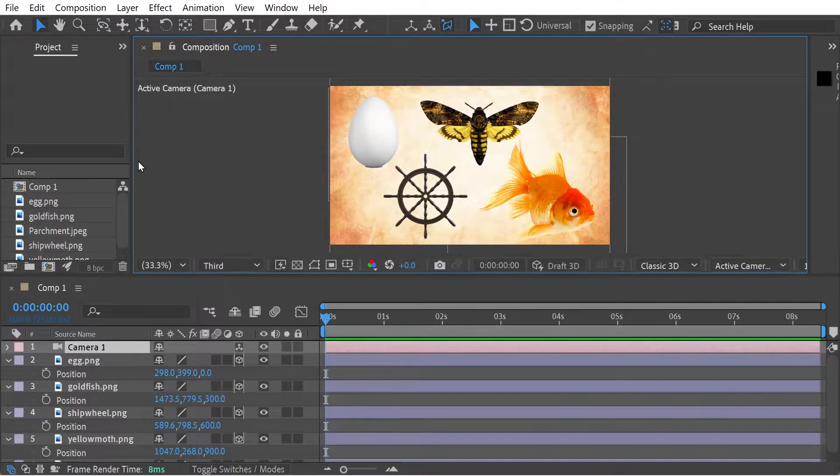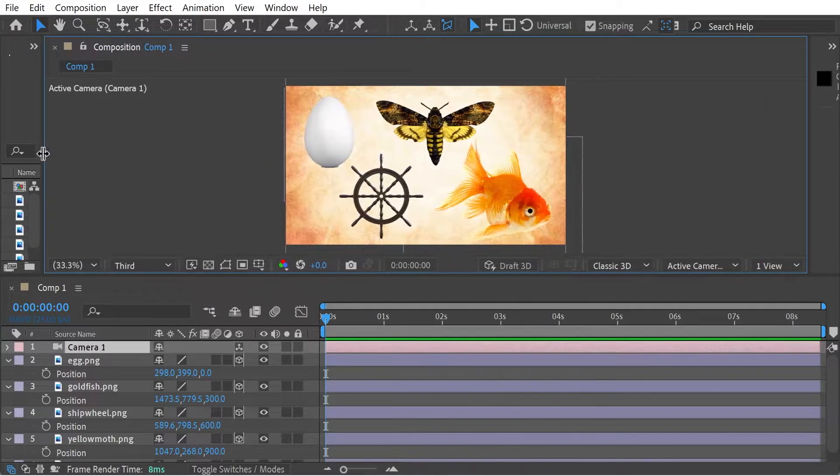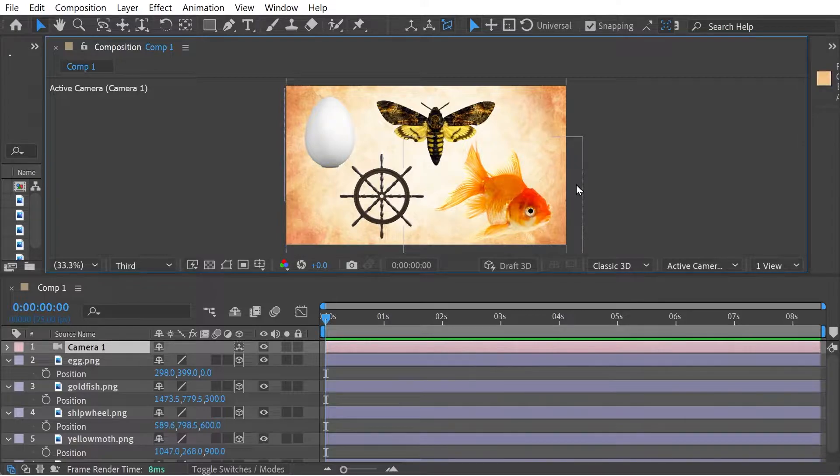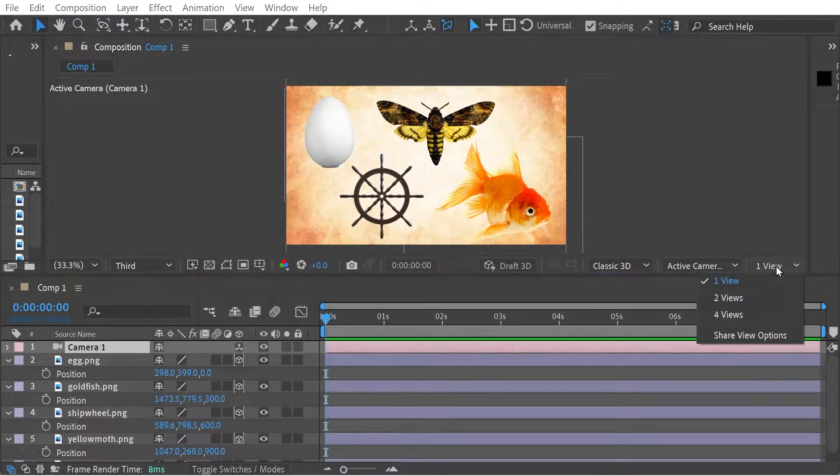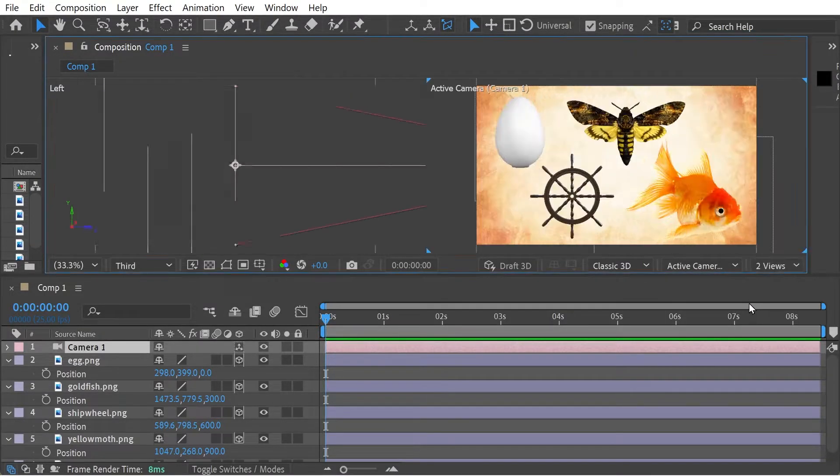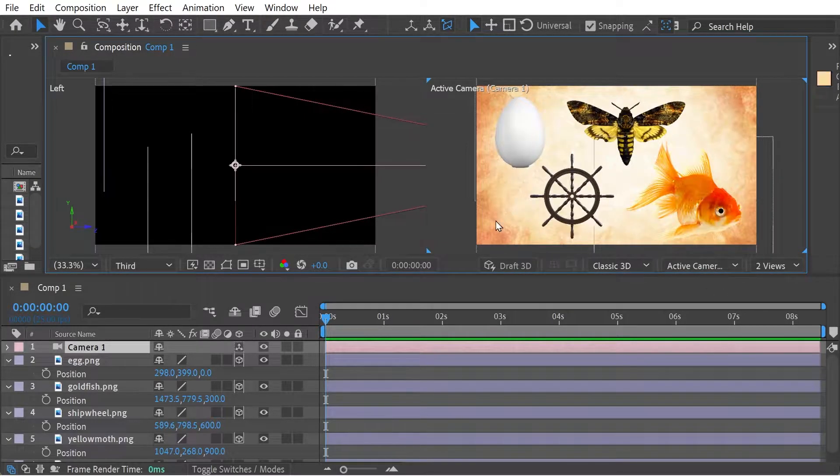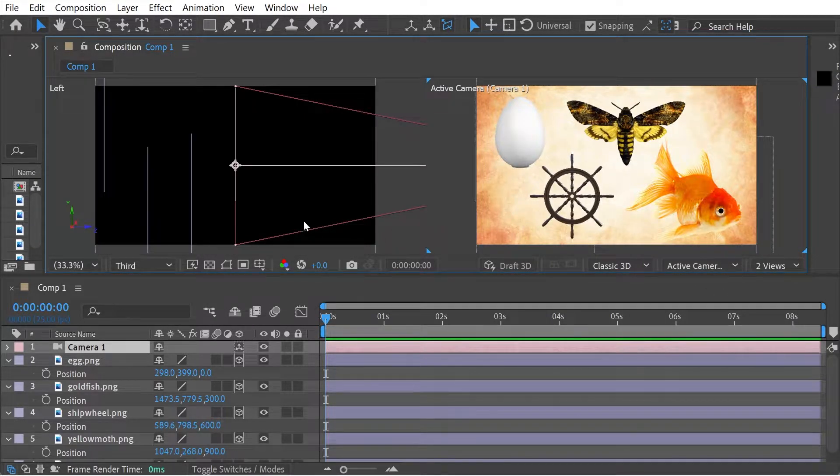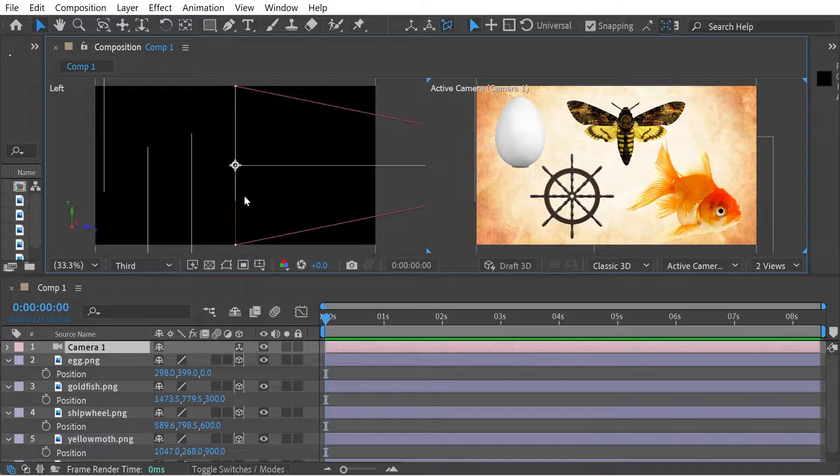All right. What we can also do is do multiple views. So this is an interesting way to look at things. So we can do two views and we can already see what is going on with the camera.